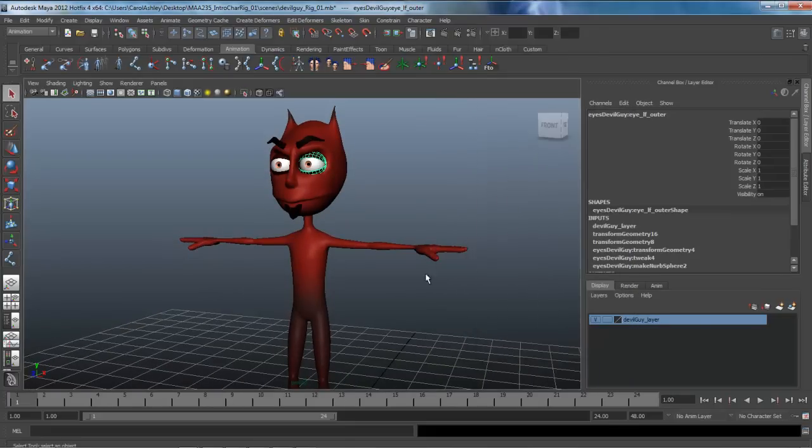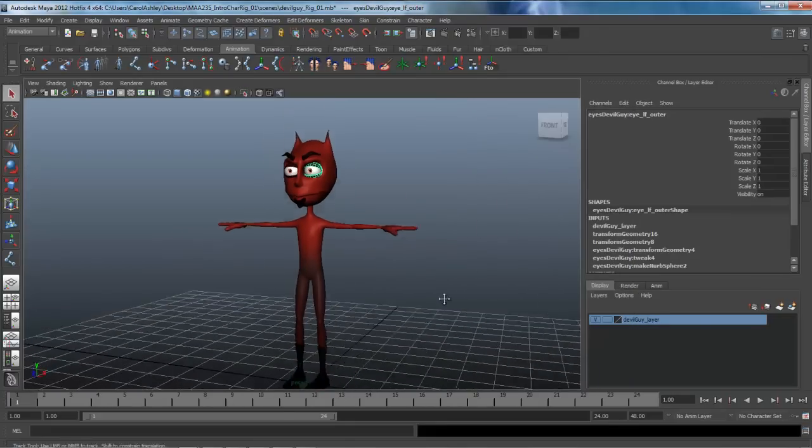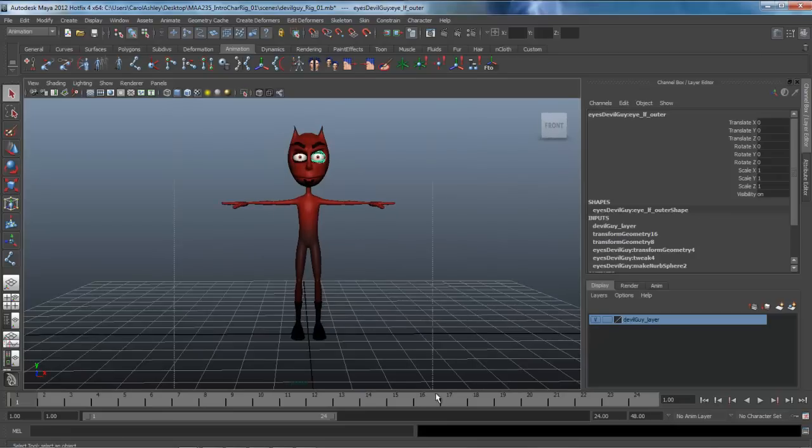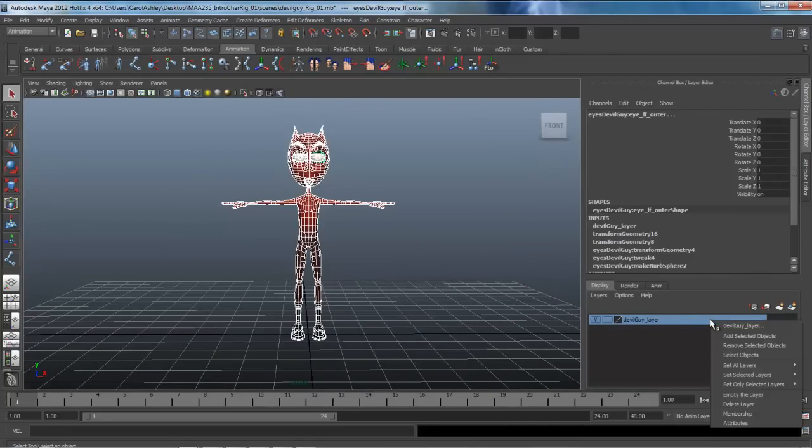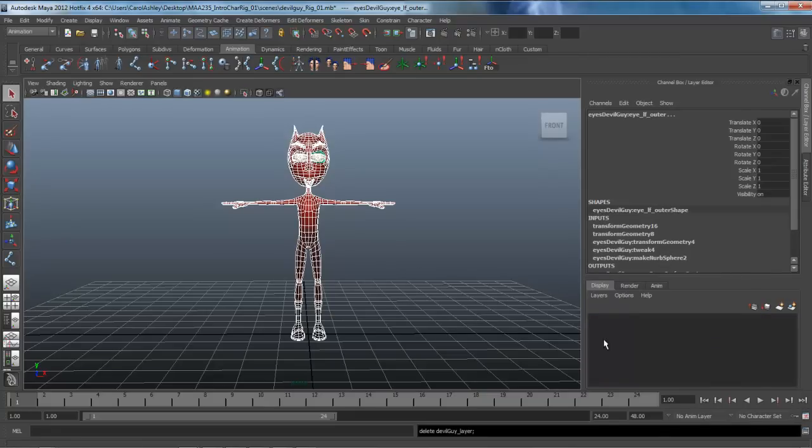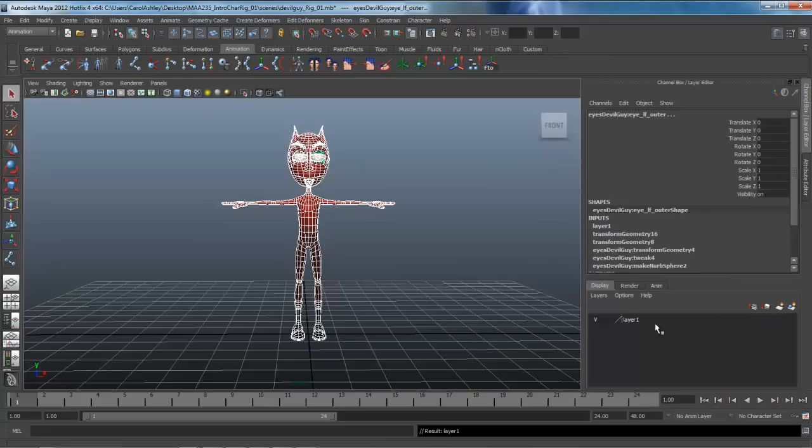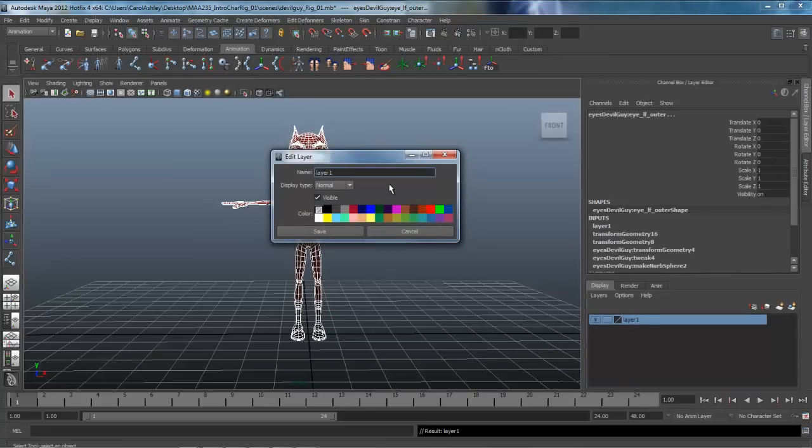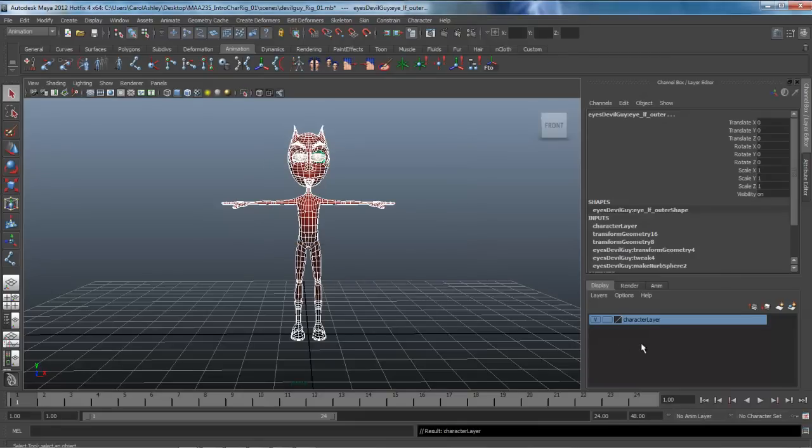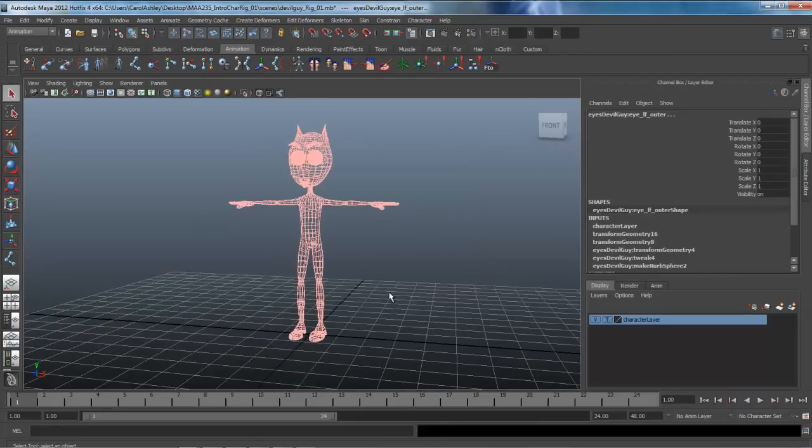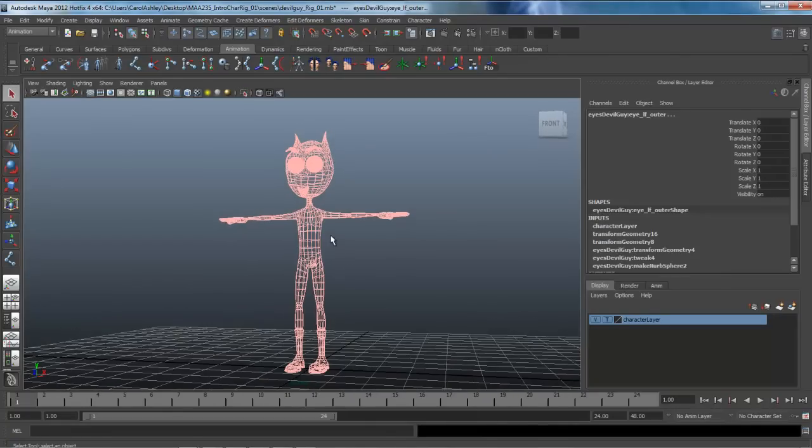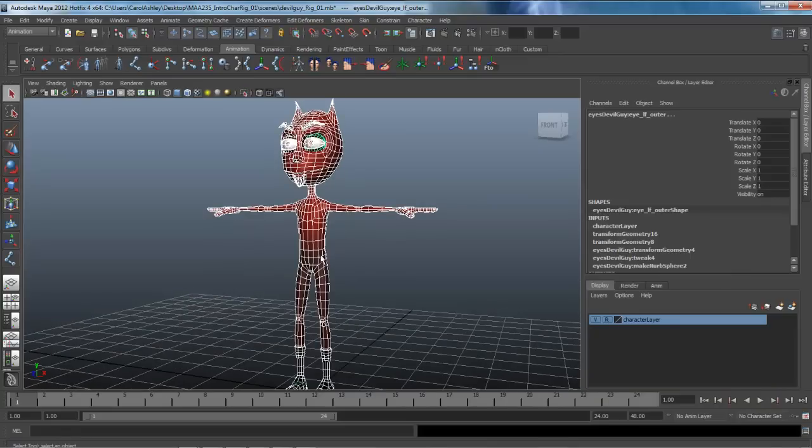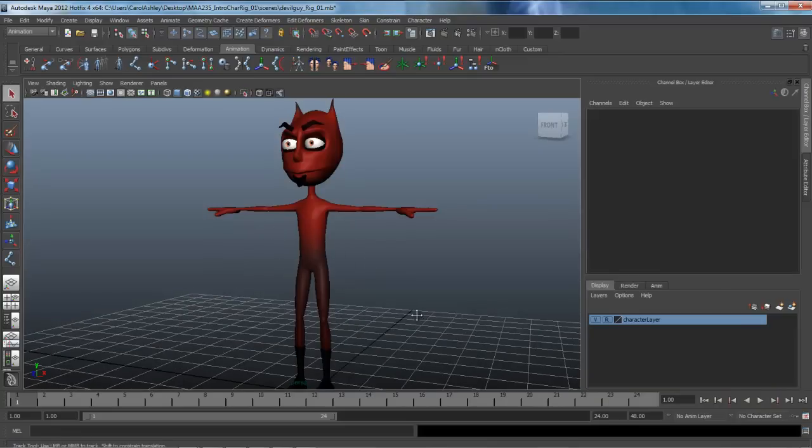I'm going to drag a marquee over the entire character. I've already created a layer right here, but I'll delete that layer and show you what I did. Dragging a marquee around the entire character, clicking on the last icon here to create a new layer with the selected geometry. Double click, just call that character layer and save. This will allow us to either turn this into a template or reference it so we can't select it.